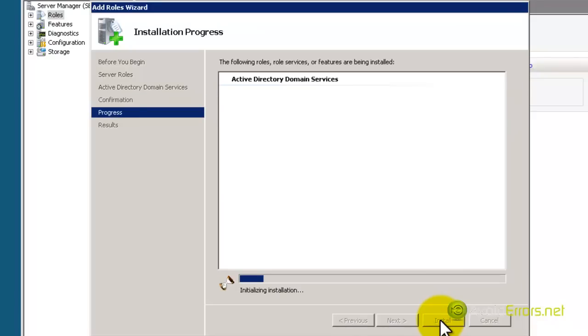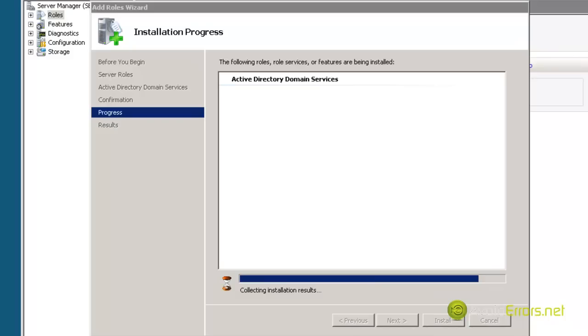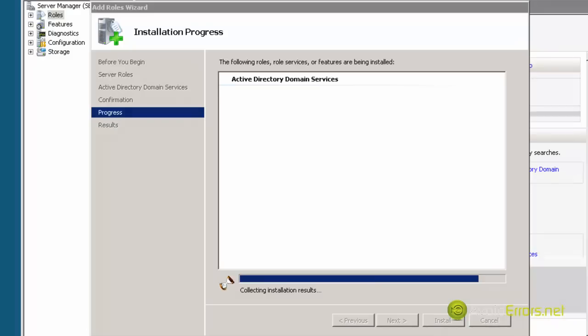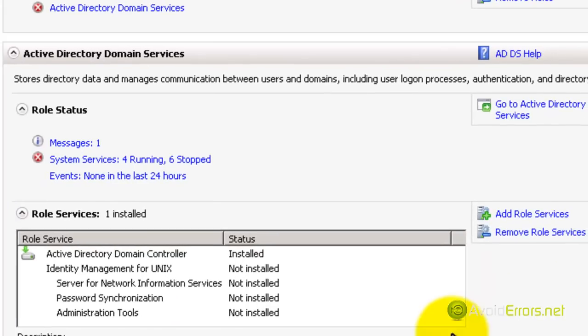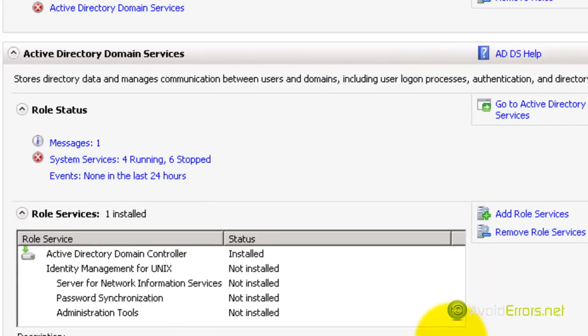Now it's installing the services, not the Active Directory. It has succeeded, and it's telling me that my Windows Update is turned off. I'm going to leave it off, and then click Next.